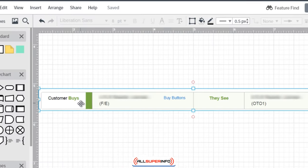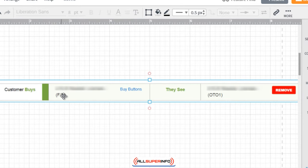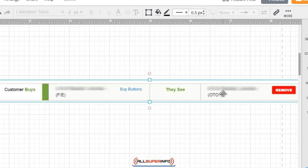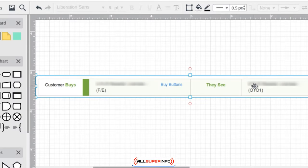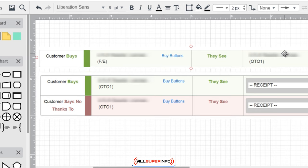Once you select and add the front end product, you will see: 'Customer buys front end product' — which is this product — and 'then they see this product.' JVZoo gives you the option to choose the next product from a drop-down. Referring back to our notes: if you buy the front end, then they see OTO one. So click the drop-down and find the one-time offer one product that you've specified. Once that happens, these two items will pop up.